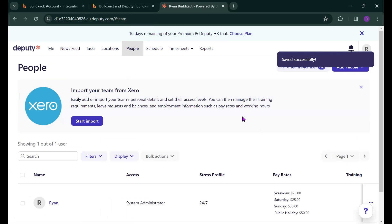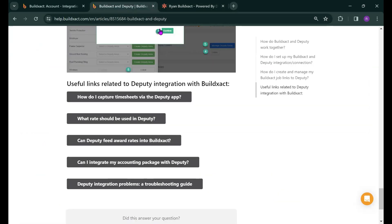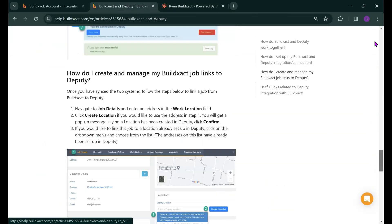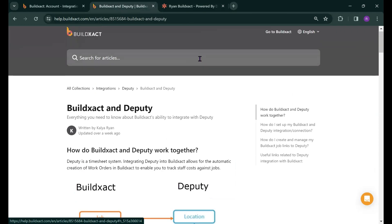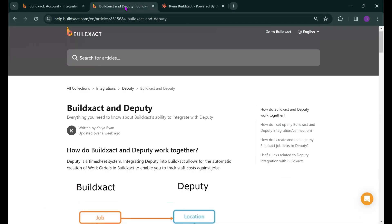Now in terms of how Deputy records timesheets there are several ways to do this. Deputy has a timesheet app for mobile which your crew can use. They can clock in or clock out on the app. They can record their hours after they've worked and submit timesheets allocating hours to the different areas that we've pulled through. And we actually have a great series of help articles on the Deputy side of things that you can access from the BuildExact application. And basically to do this you click on need help you can search for this article BuildExact in Deputy.